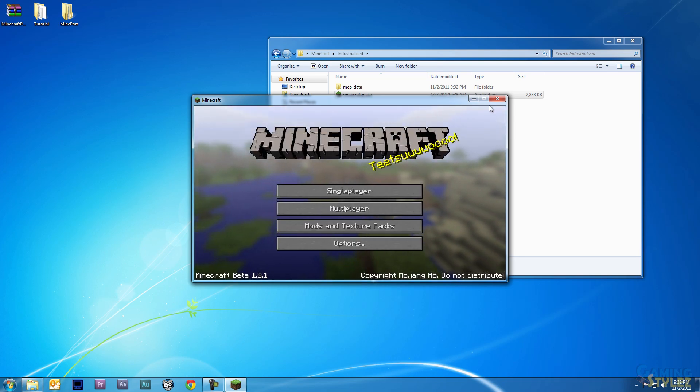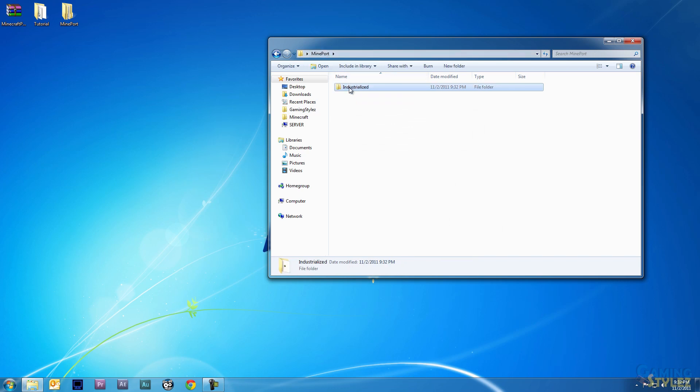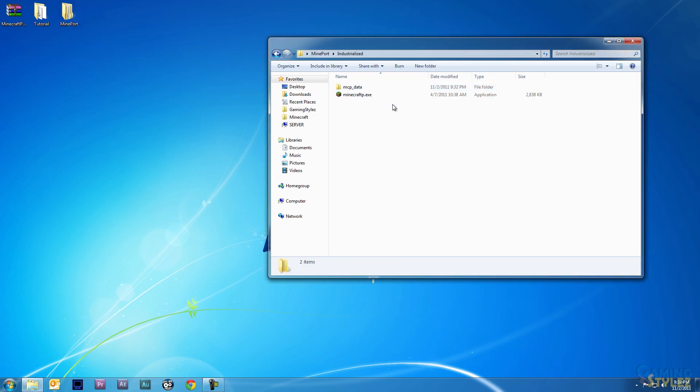Basically if I wanted to, I could take this Industrialized folder or the whole MinePort folder with different mods on it, different modded Minecraft, and put it on a USB stick and bring it wherever I want. So we have a working copy of Minecraft.